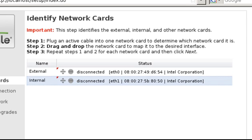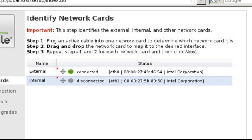If you get confused as to which interface is which, simply plug in your interfaces one at a time and wait a few seconds. The system will detect the interface has been activated and will light up the green dot beside the activated interface.